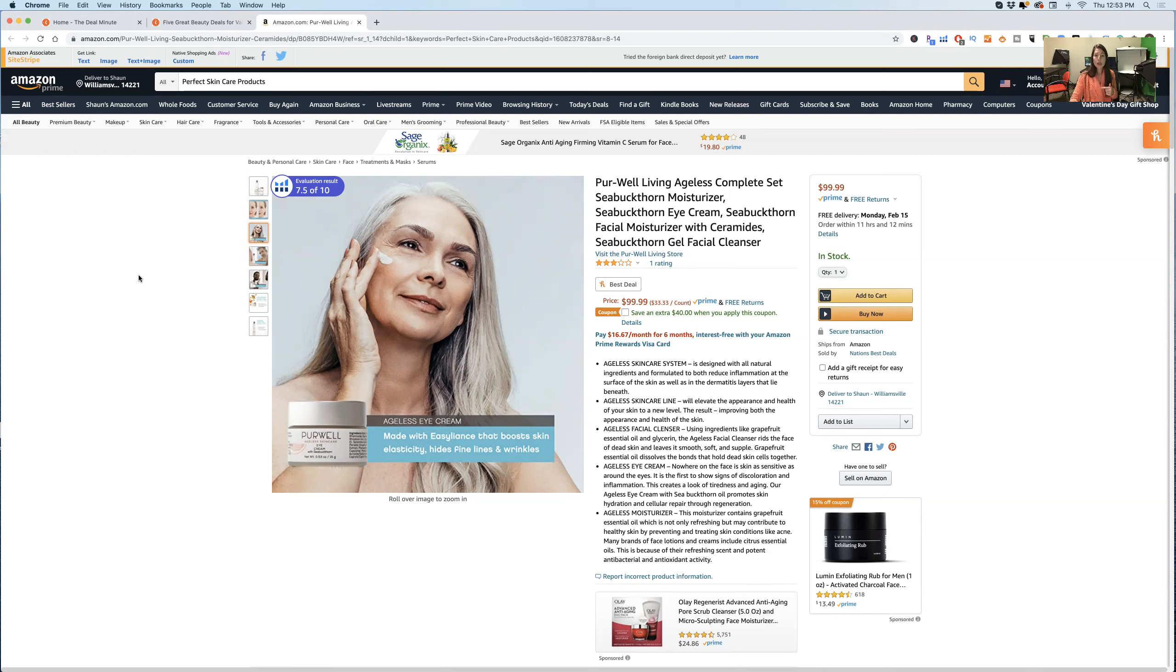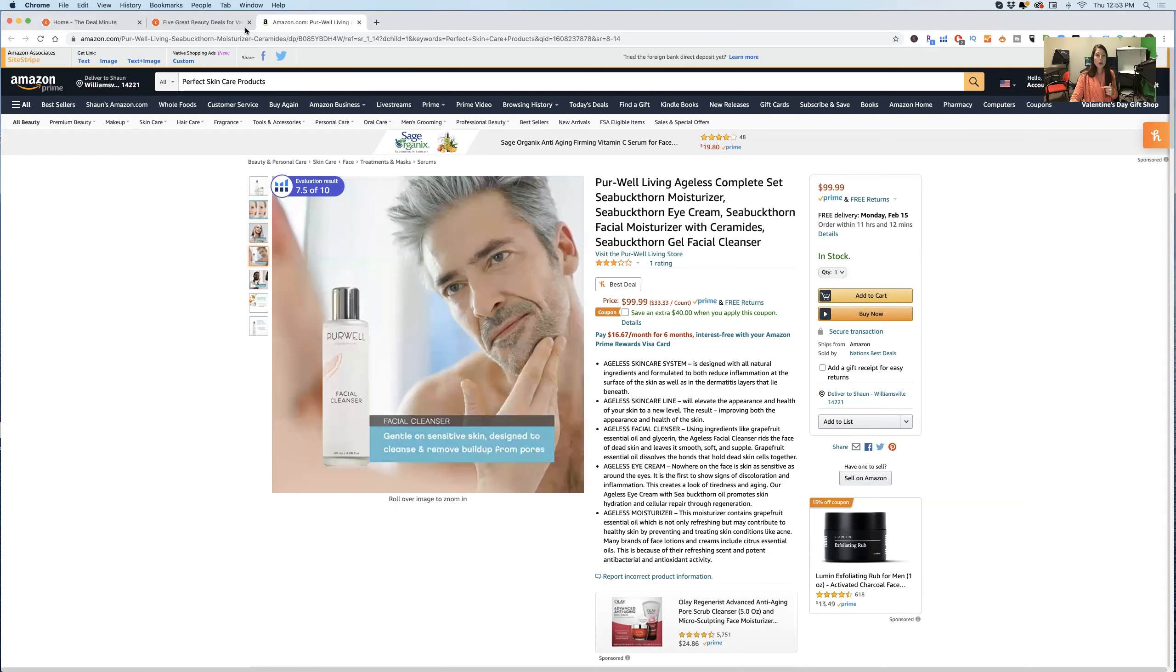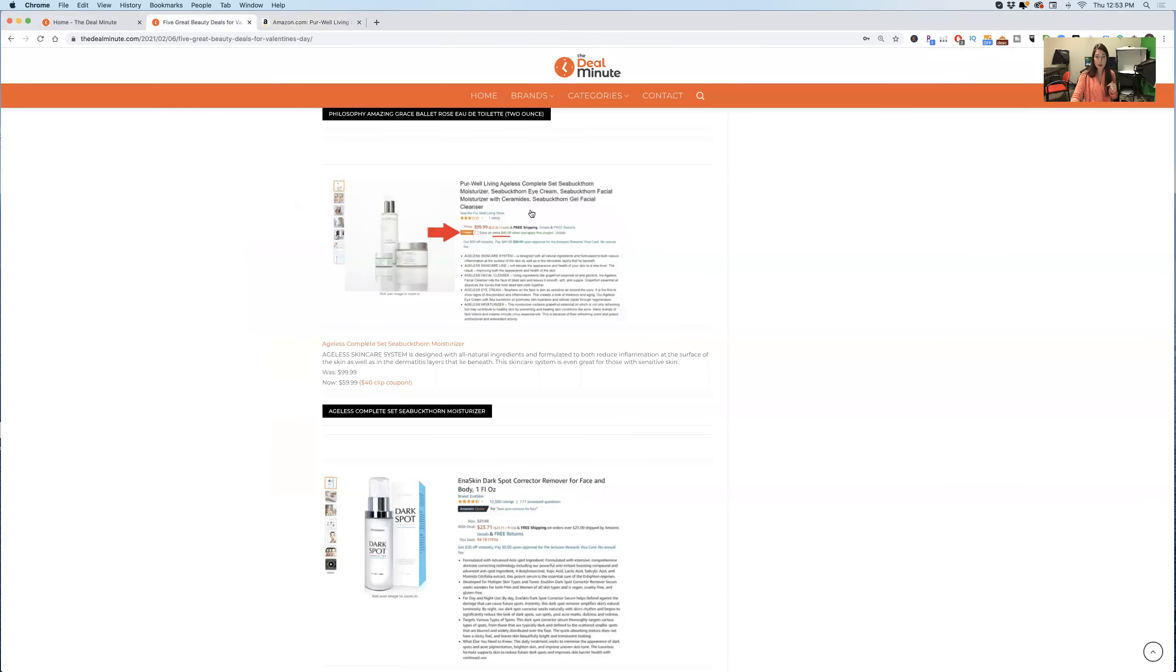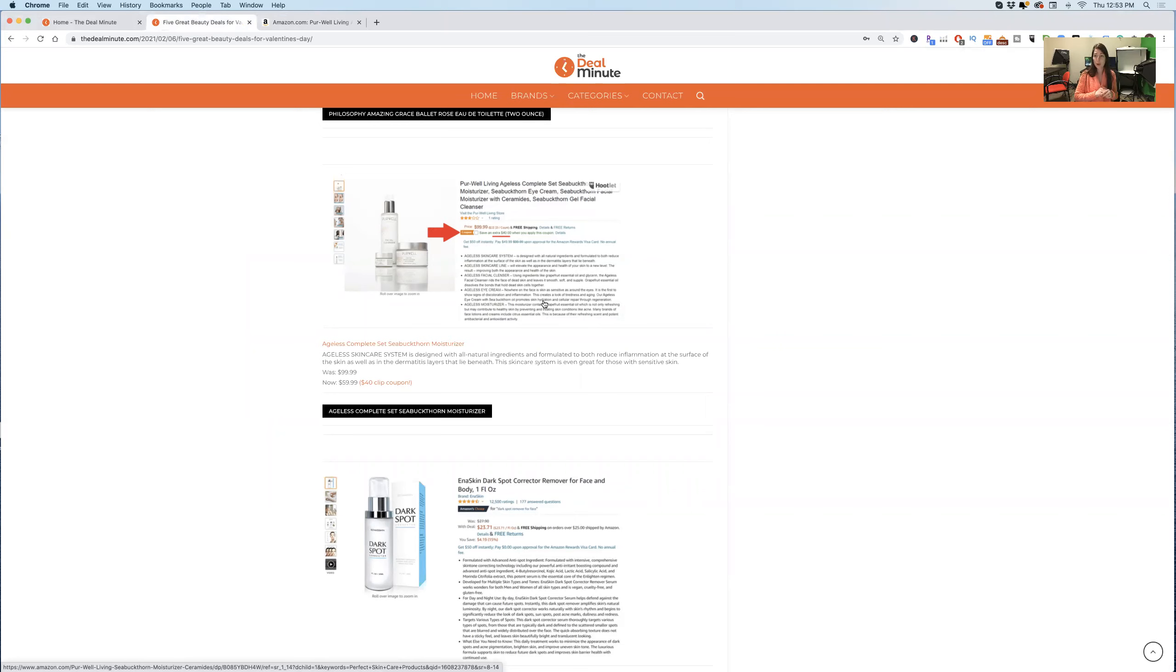The price right now when it comes to an Amazon price, it's $99.99, but there's a $40 coupon off of that. So you are saving $40 by just clicking a little box on Amazon for this amazing set of skincare products. If you've never tried before, I highly, highly, highly recommend it.